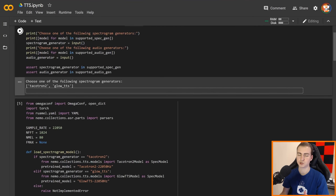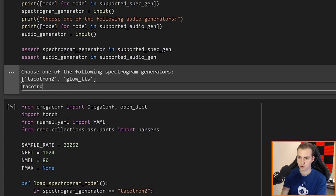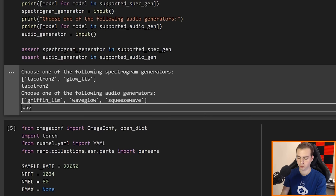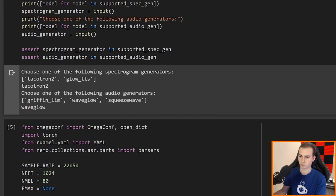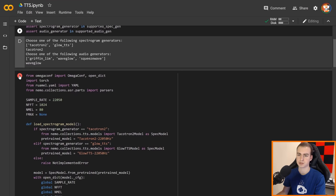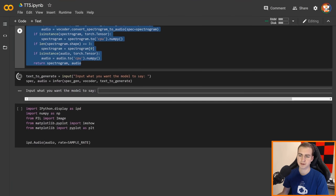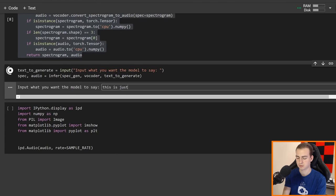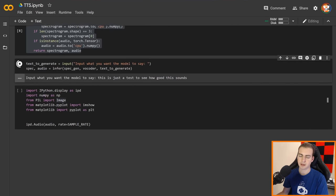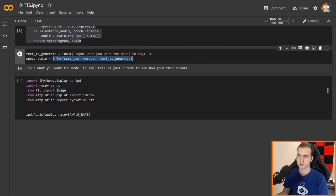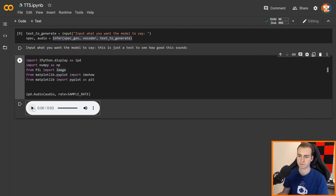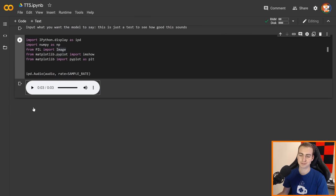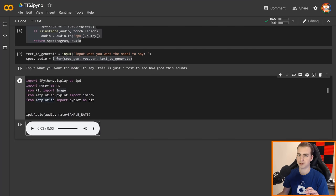The first step is to pick our spectrogram generator — I'm going to pick Tacotron 2 — and then we need to pick an audio generator. I'll go with WaveGlow and then show you some of the others after so you can hear the difference. So I've run all that and the function definition. Now I'm going to simply type in what text I want the model to say — in this case, 'This is just a test to see how good this sounds.' Running this generates an audio file: 'This is just a test to see how good this sounds.' In my opinion, that sounds pretty good — pretty good for a robot voice and pretty immediate audio file generation.